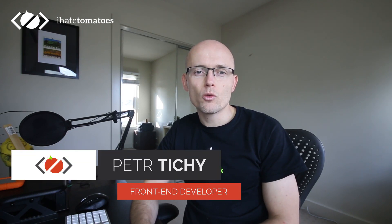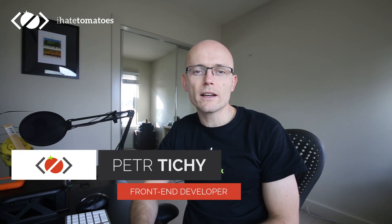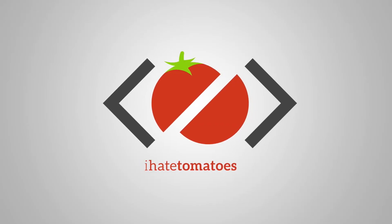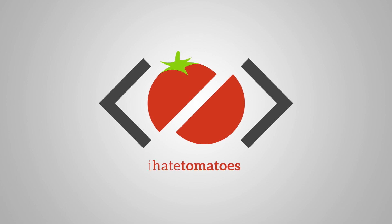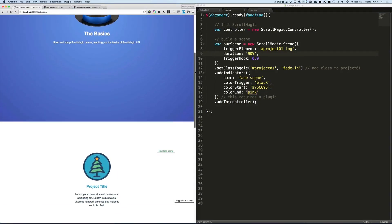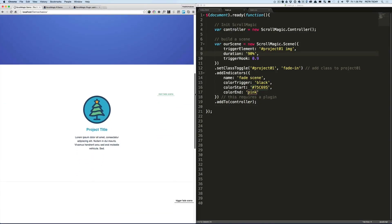Hi there, it's Peter here again. You're watching the ScrollMagic 101 free online course for front-end developers and designers, where you will learn the basics of ScrollMagic API in under 50 minutes.